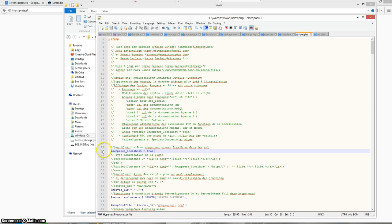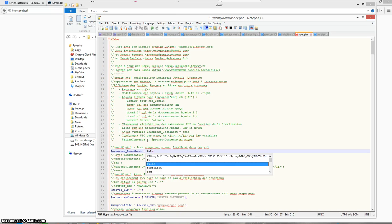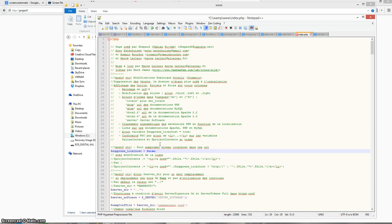Here you see on line number 30 suppress localhost is set to true. I just have to set this value to false and save this file.